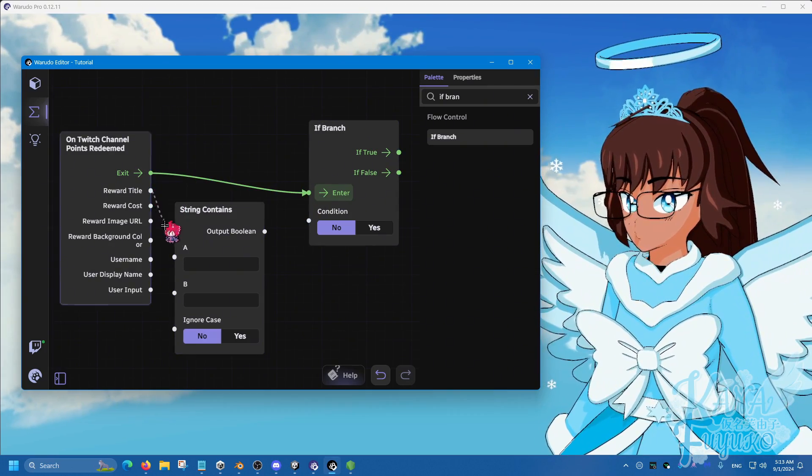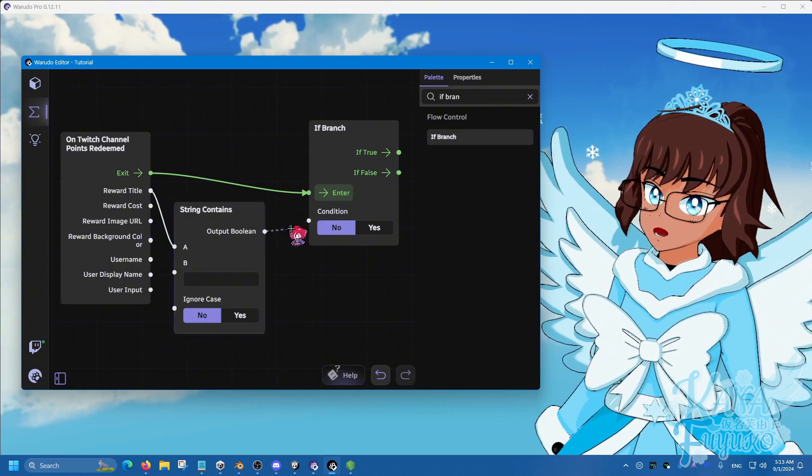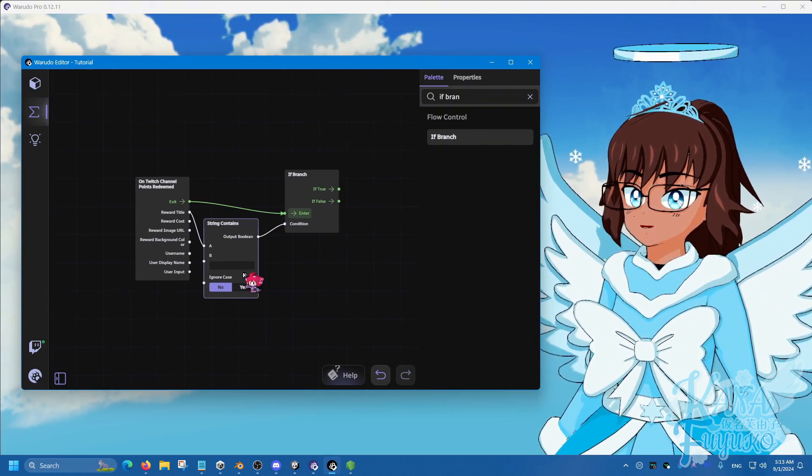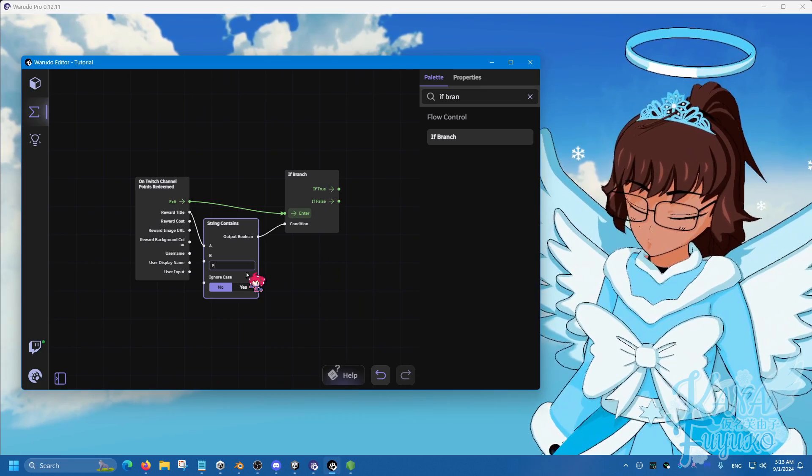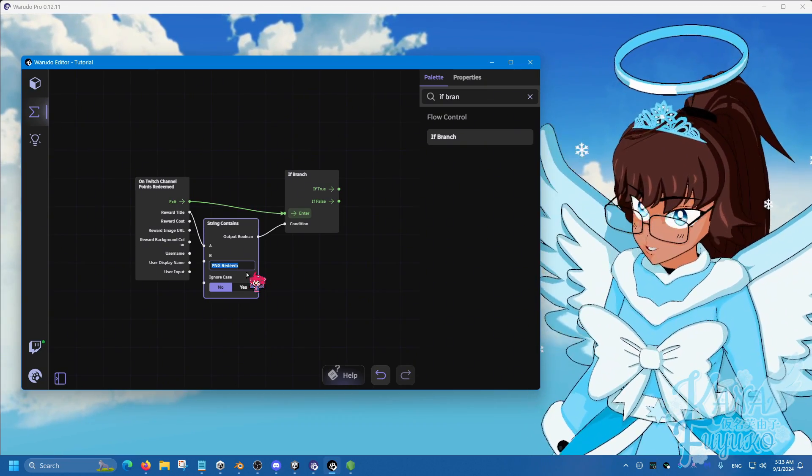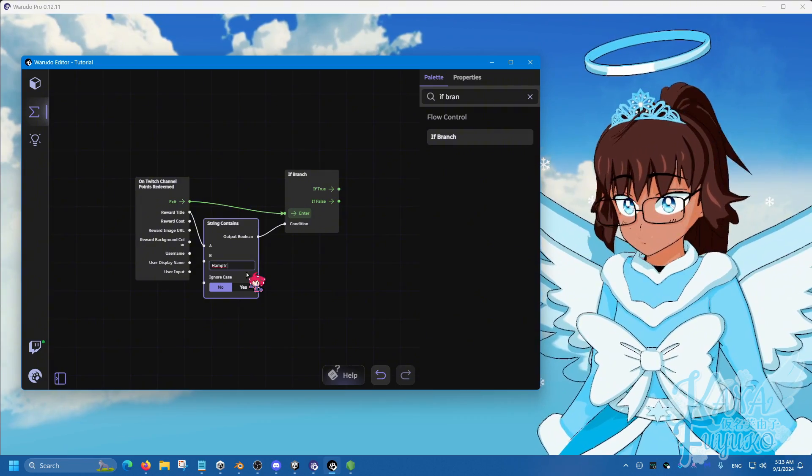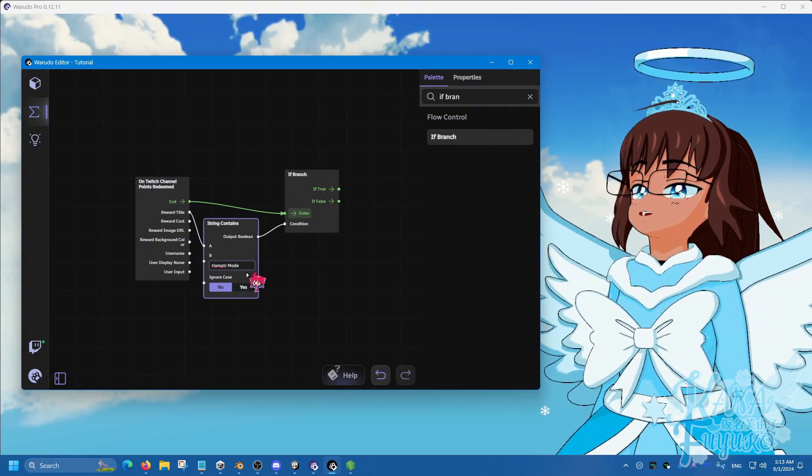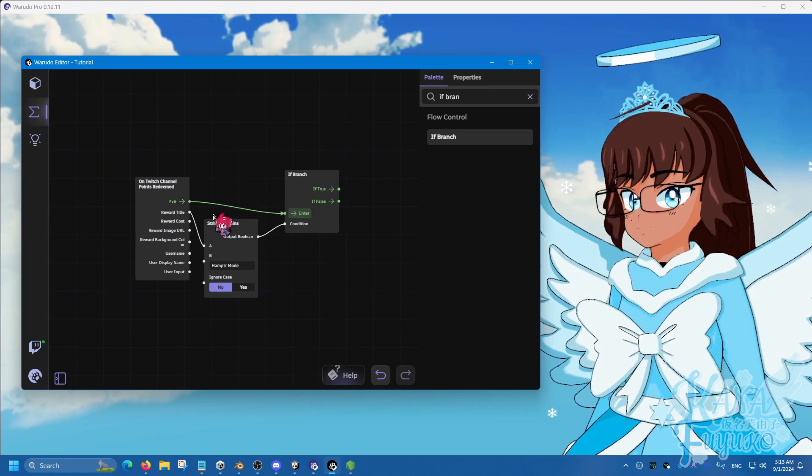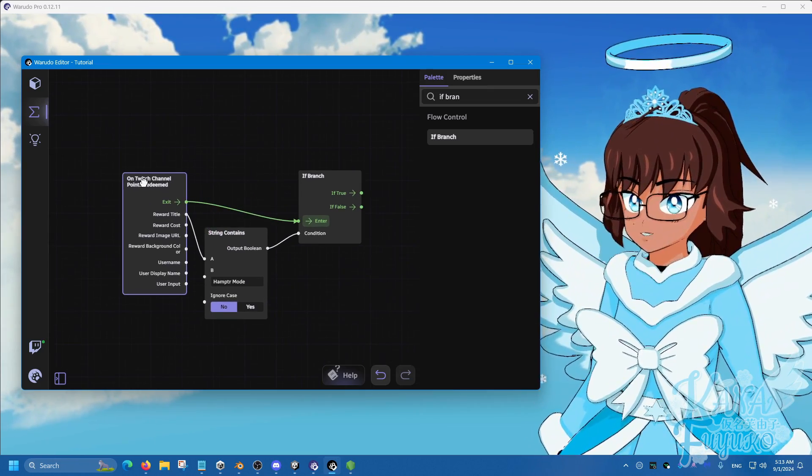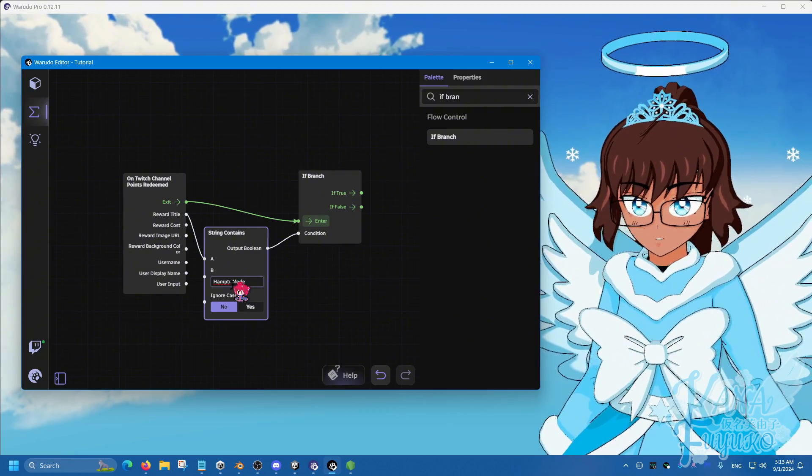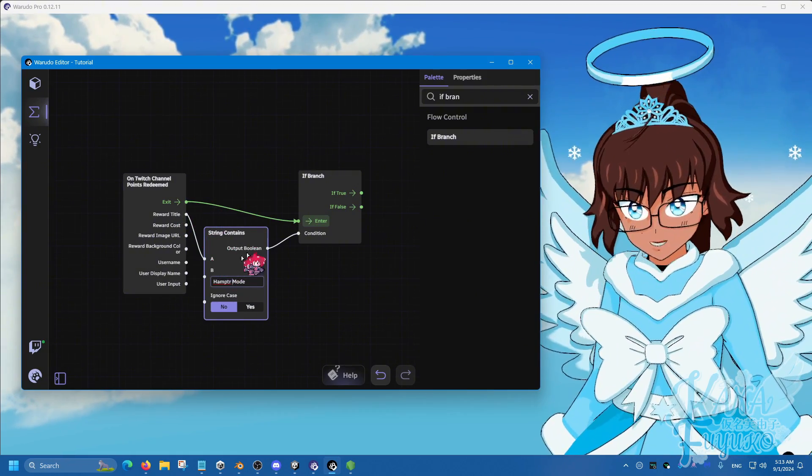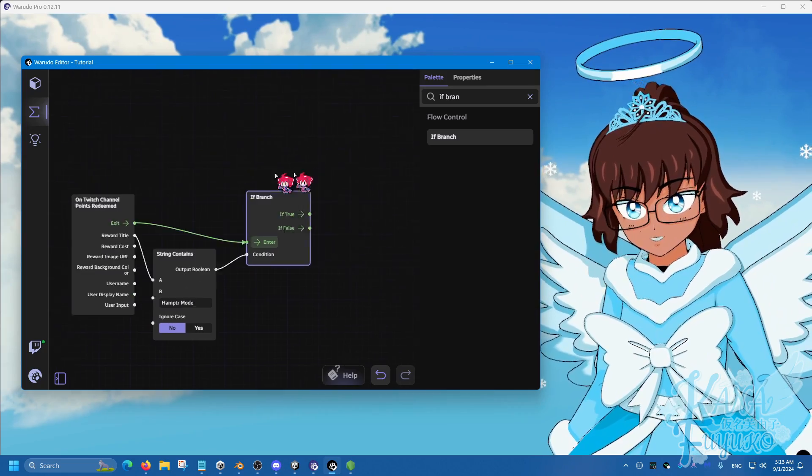So then what you're going to do is connect exit to enter, reward title to A, and then output boolean to condition. Then we're going to name this to, let's say, PNG Redeem, but you can name this whatever you like. You can even name this, for my case, Hampter mode. So pretty much this blueprint here so far is saying when this channel point redeem named Hampter is - that's the reward title - then if that condition is true...